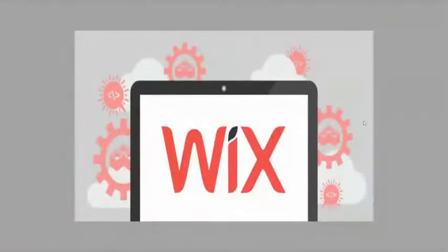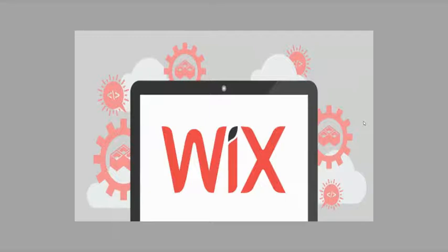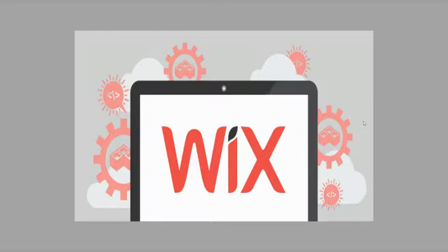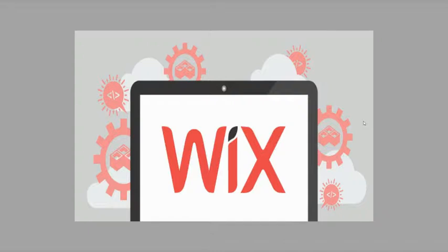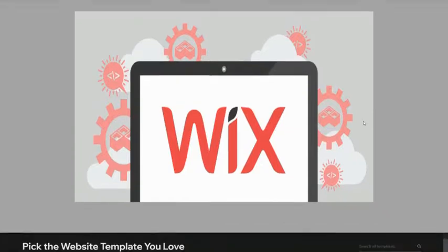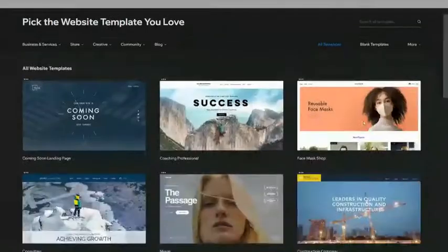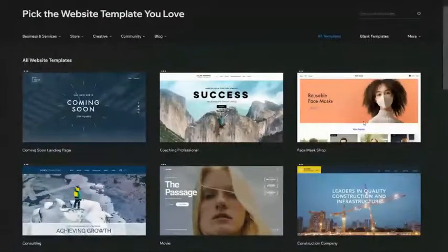This is another example of what you see is what you get user interface. This is Wix.com. The difference between Wix.com and WordPress is that Wix uses drag and drop facility feature. And WordPress uses code block editor, which is better in some cases.